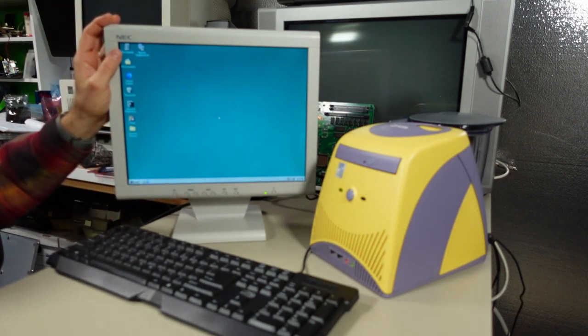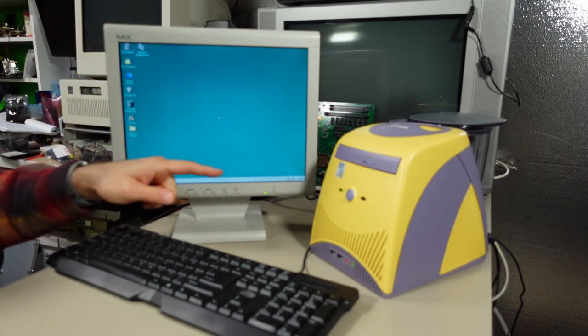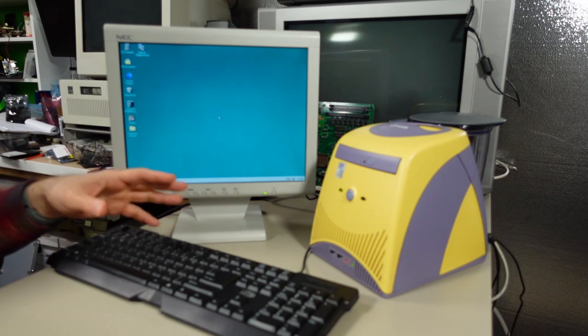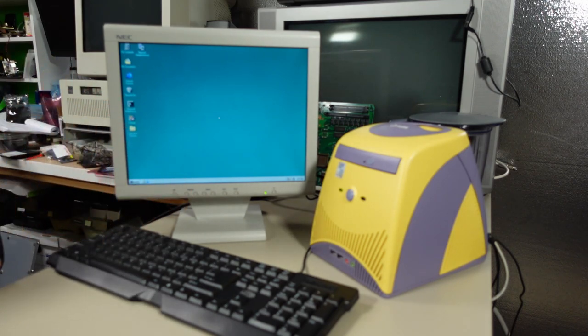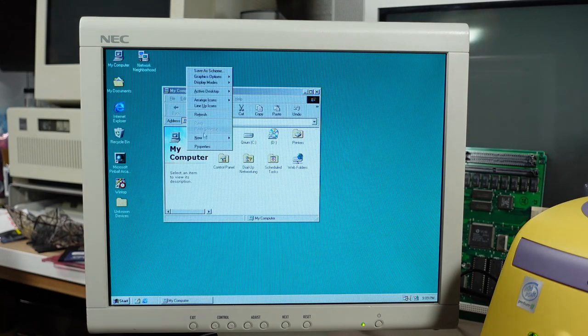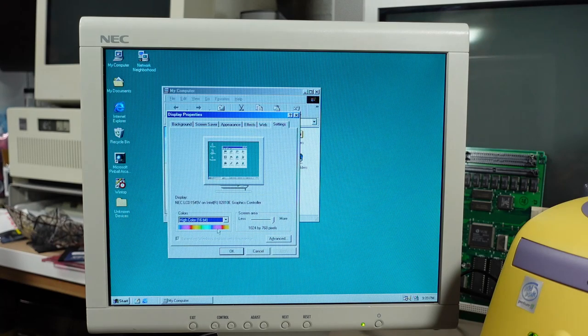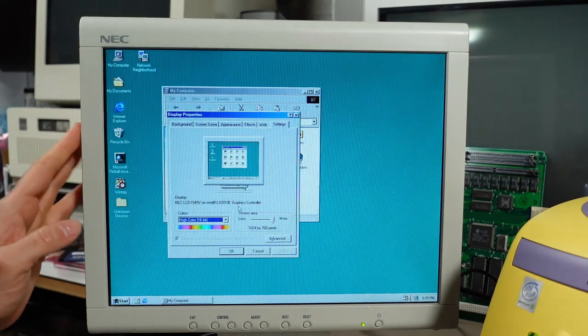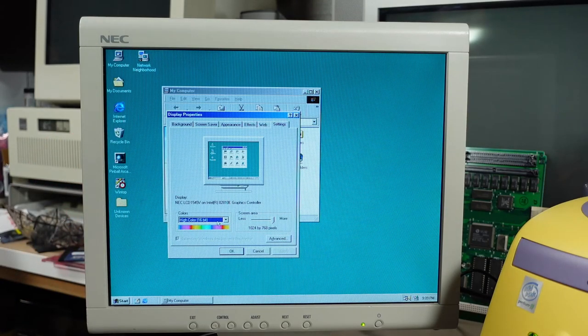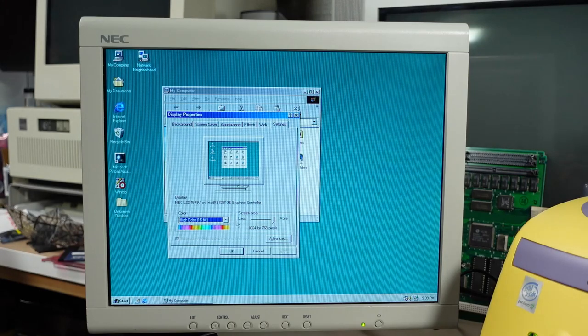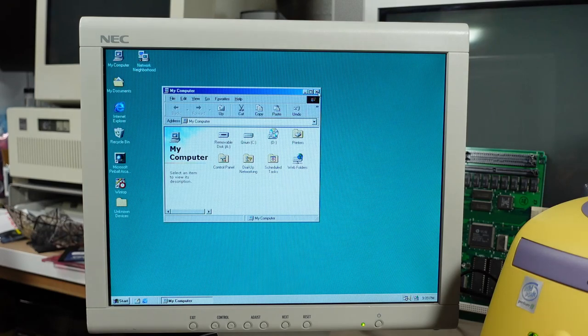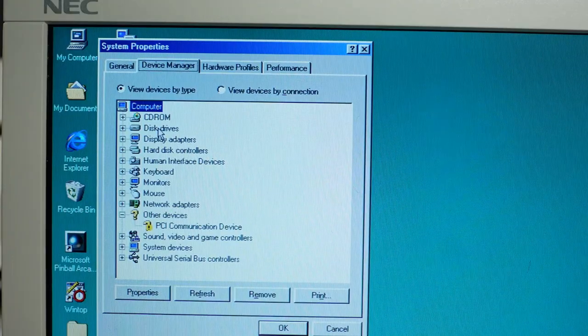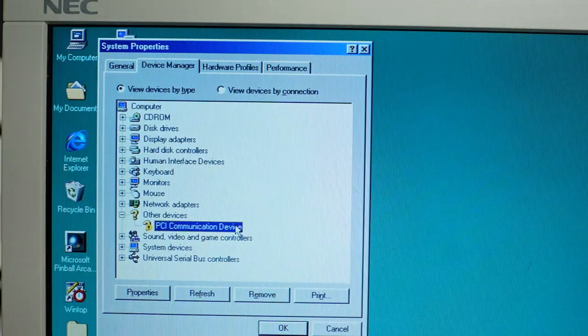Let me show the driver situation so if you find yourself with one of these machines, you can shortcut the searching. This is running in high color mode. Under properties and settings, we're running at 1024 by 768, the native resolution of this LCD screen. Running 16 bit color but can go to 24 bit, but that just slows down performance. No point.